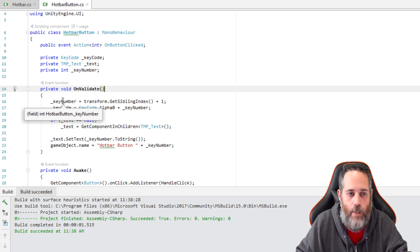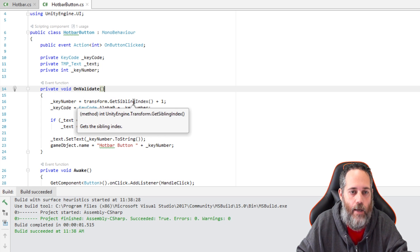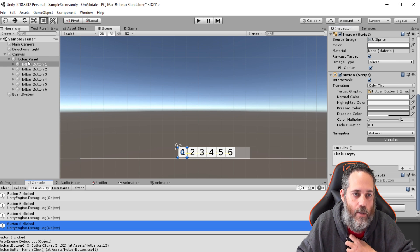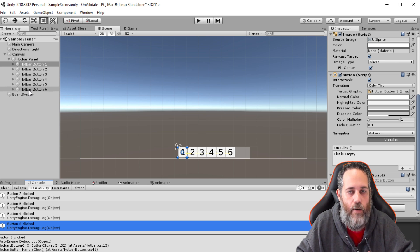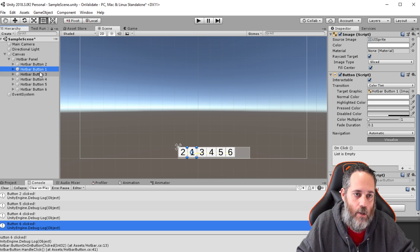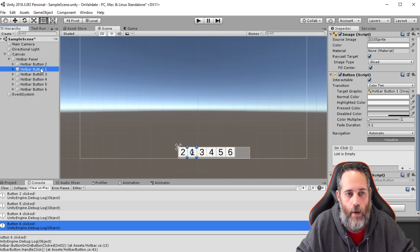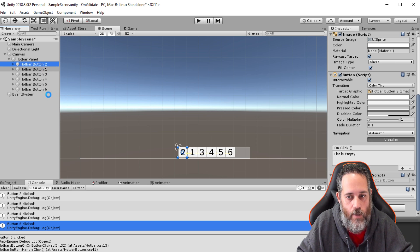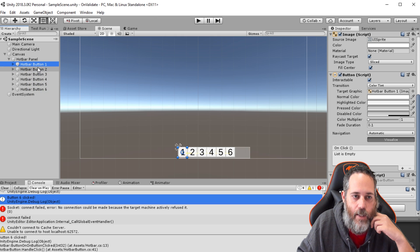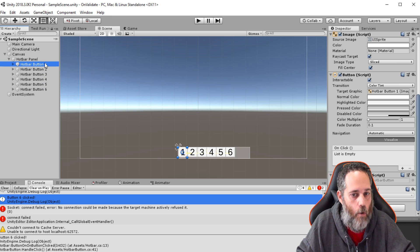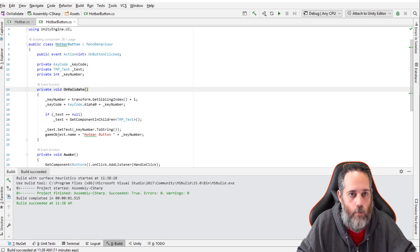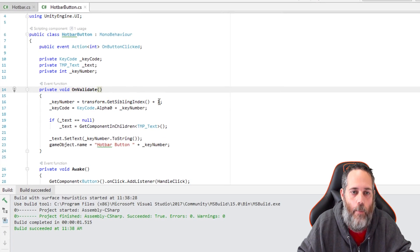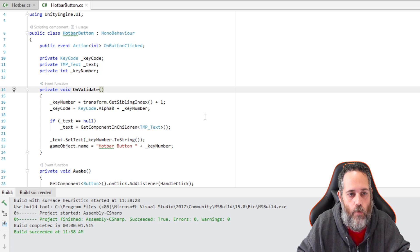So how does it get updated? Let's take a look. Line 16, we set the key number to our transform sibling index plus one. So the sibling index is just the index of it compared to all of these other objects. The first thing under this panel is going to be index zero, the next one is index one, index two, three, four, and five, and so on. Now, if I rearrange these, watch - they didn't rename. But if I save, and as soon as it finishes saving, it's going to rerun those OnValidates, and then these buttons - there we go - they've nicely resaved and set up their order. So rearranging them won't trigger that OnValidate. But a save, or build, or basically any change to your code which causes it to build and redo it, will update all that stuff. So we get our key number and we increment it by one, because I don't want key zero to be the first one. I want key one to be the first one.